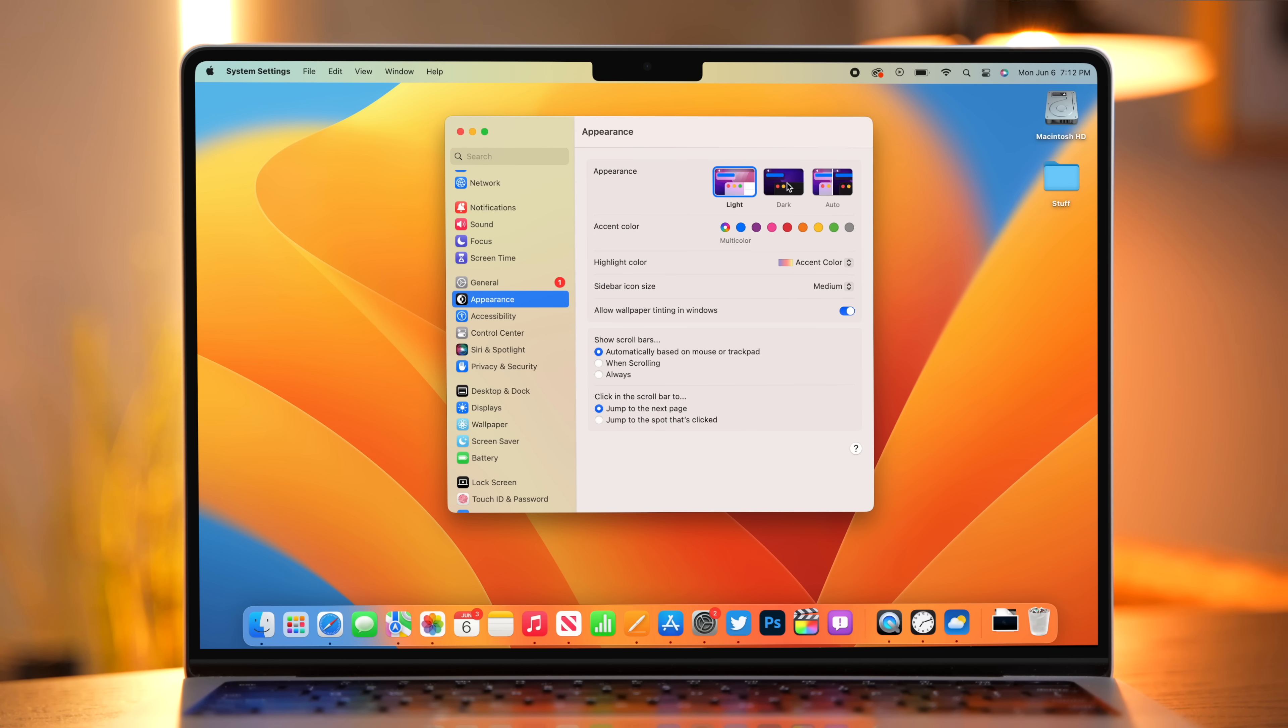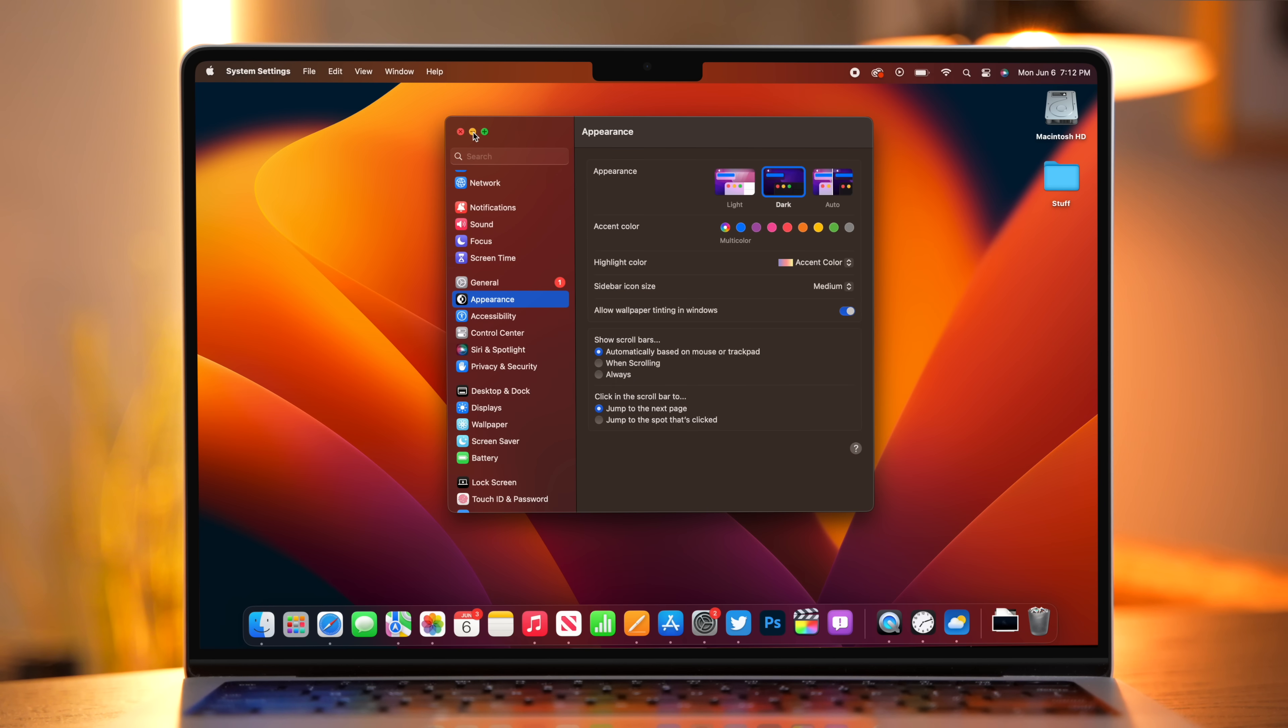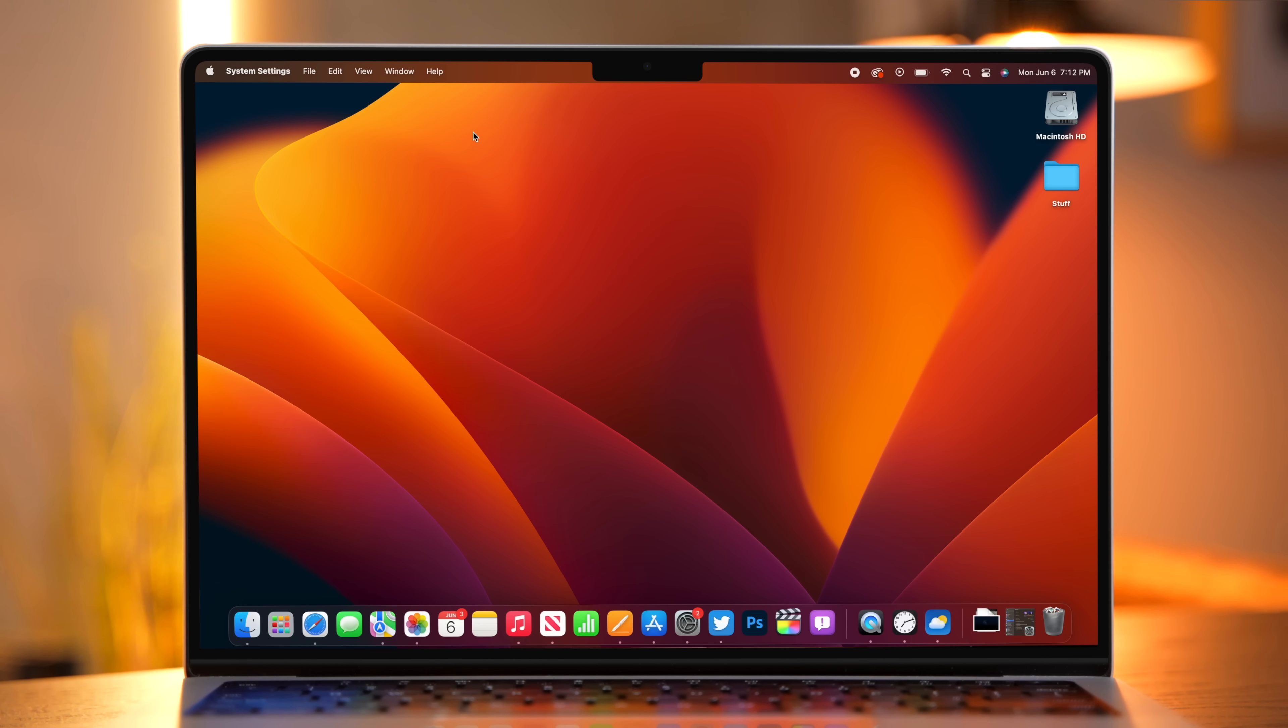And speaking of appearance, the new dark version of the default wallpaper for Ventura is really, really good. Let me know in the comments below, do you prefer light or dark?